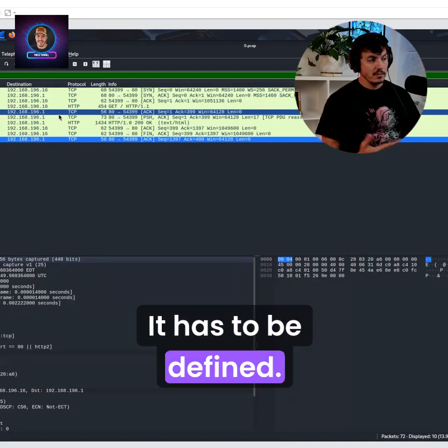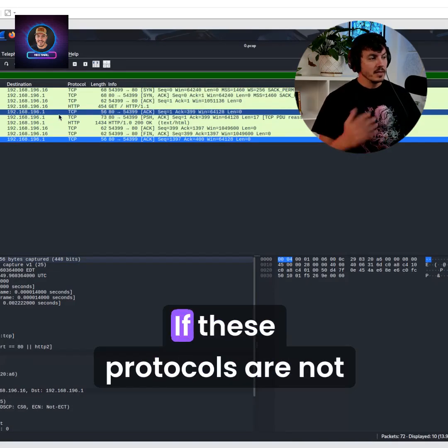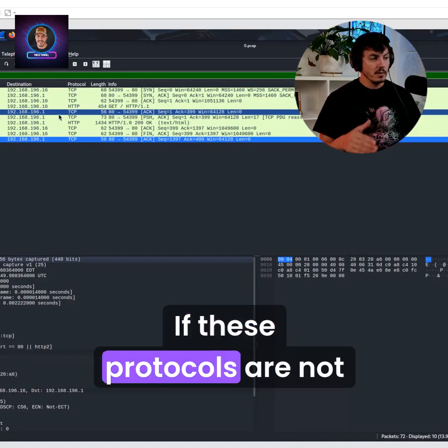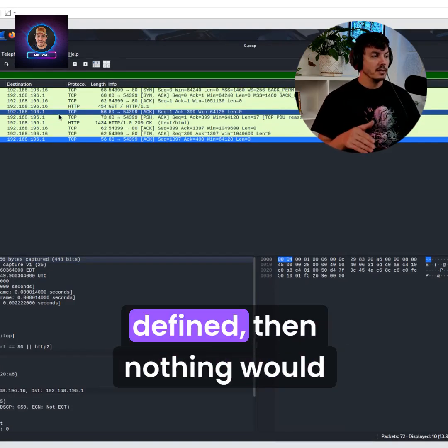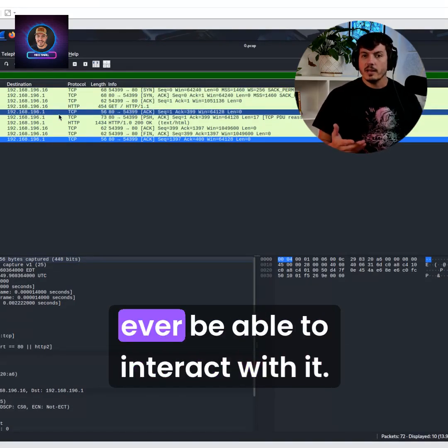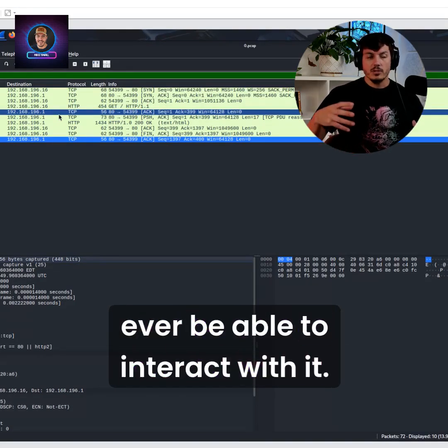It has to be defined. If these protocols are not defined, then nothing would ever be able to interact with it.